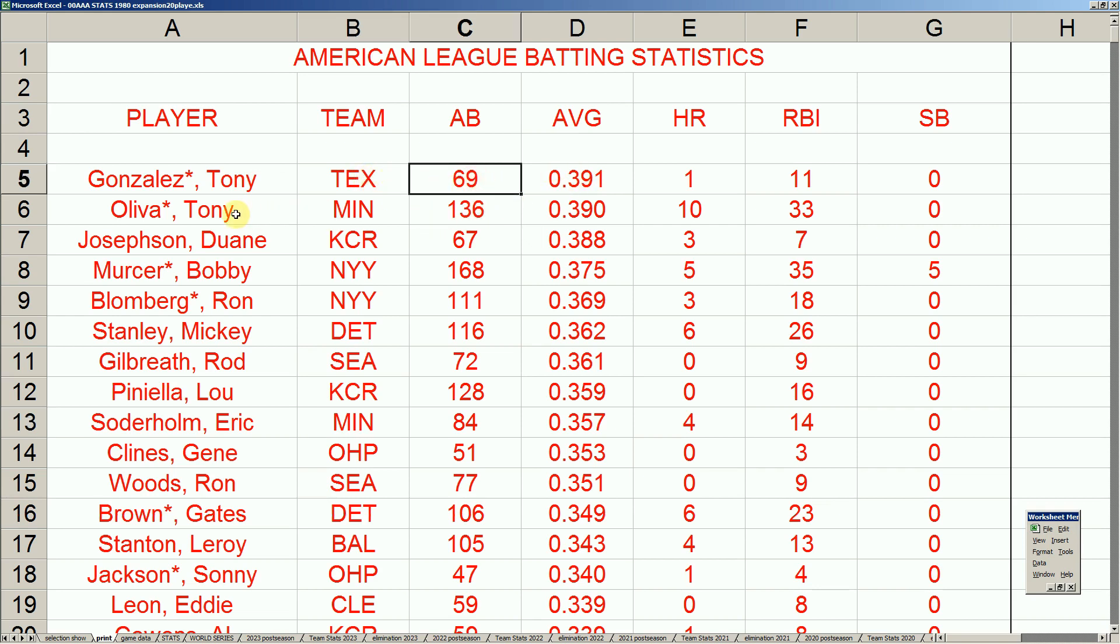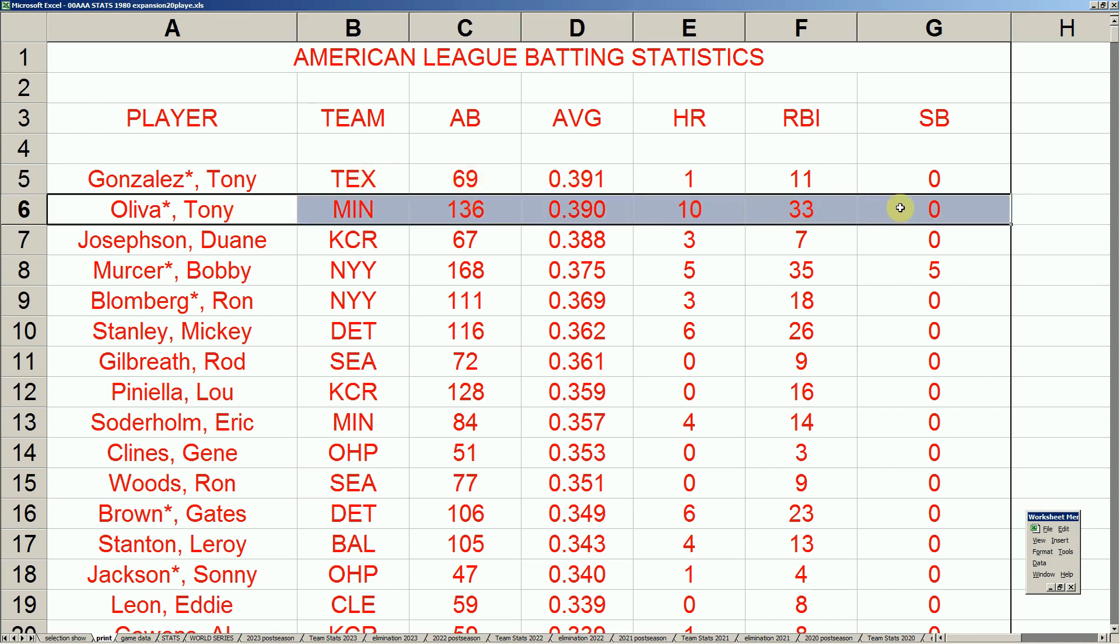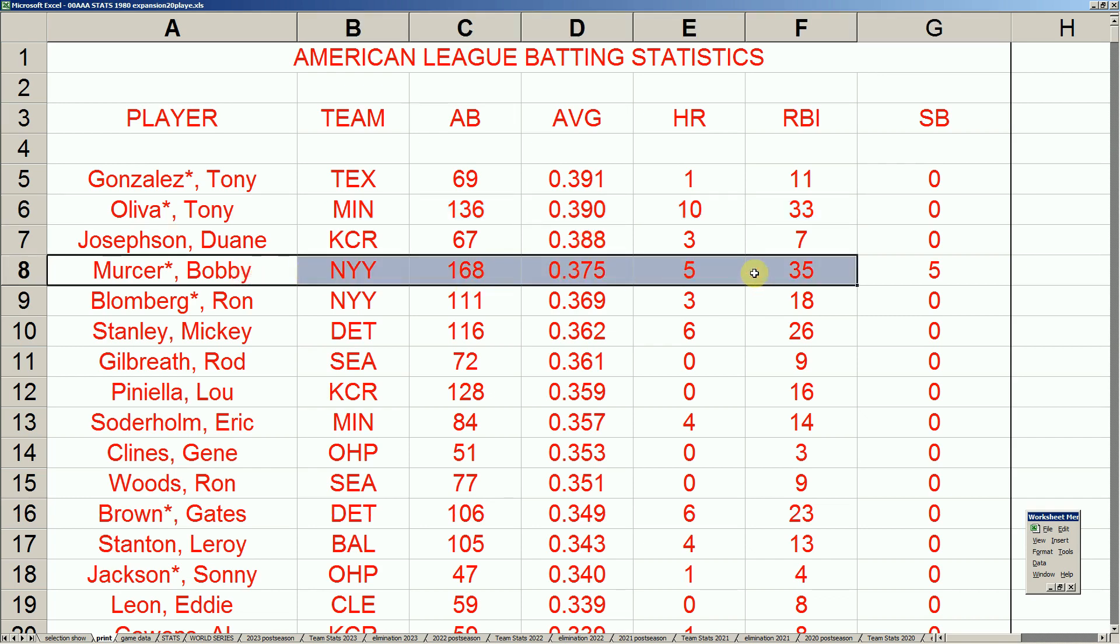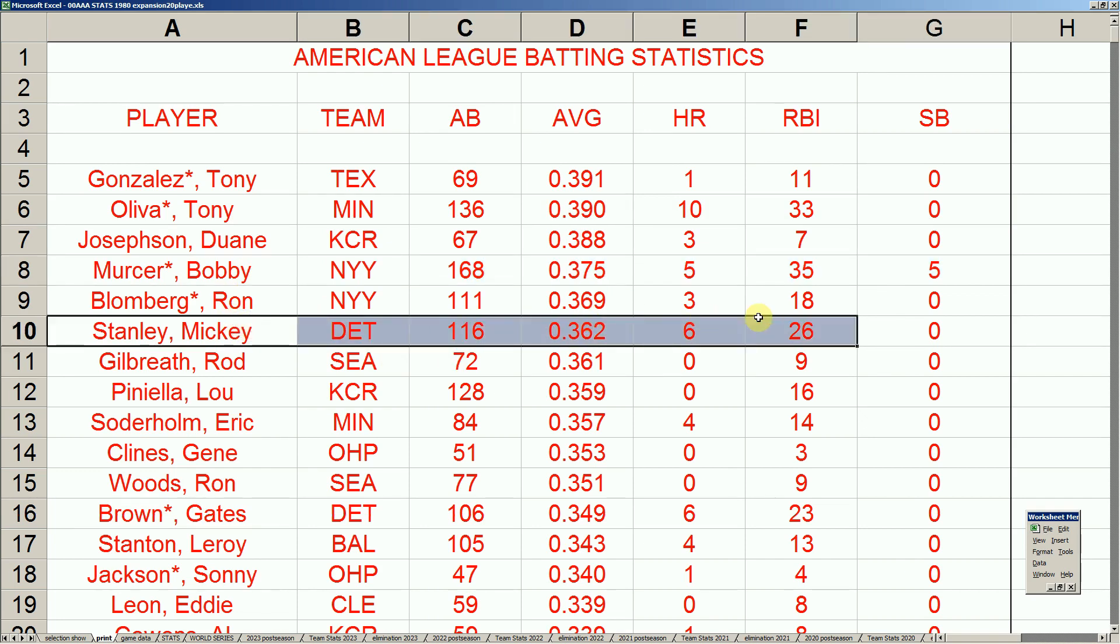Big story here was how Tony Oliva flirted with 400. And didn't quite get there. And his twin team didn't make the playoffs. And so he unfortunately lost out in the MVP voting to Reggie Jackson. Bobby Mercer's big year carrying the Yankees was a big story. And look at Mickey Stanley's 362. In more than a part-time role. I mean, he was, he should probably be getting a full-time role next year.